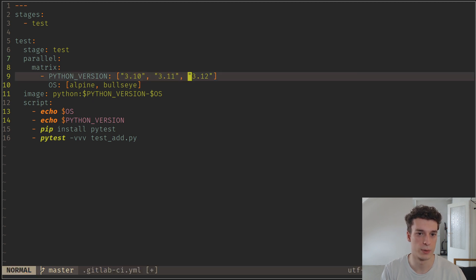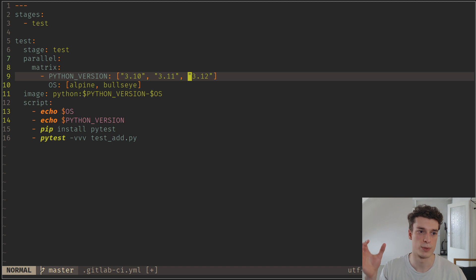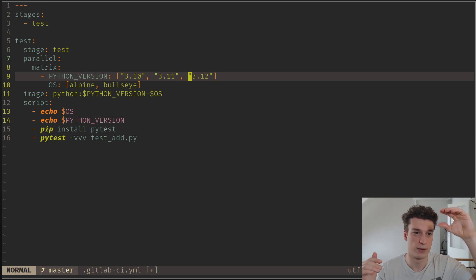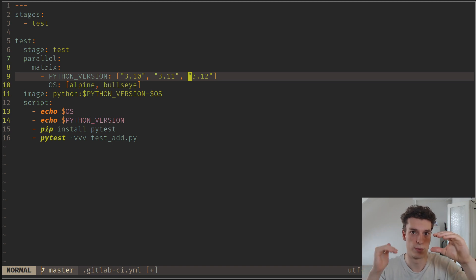What's going to happen is it's going to generate six jobs. You can imagine it's going to run Alpine with three versions of Python, and then it's going to run Bullseye with three versions of Python.